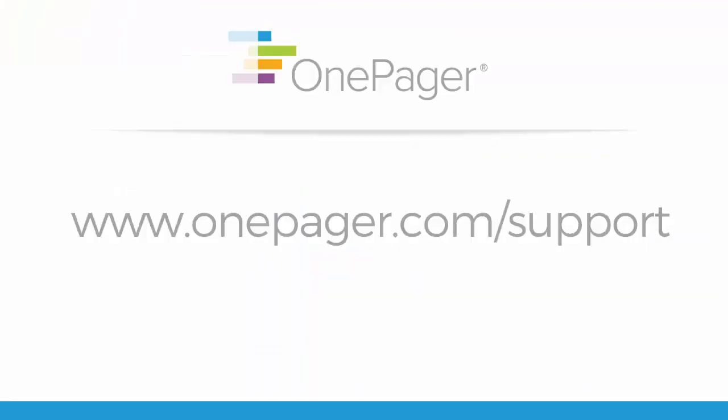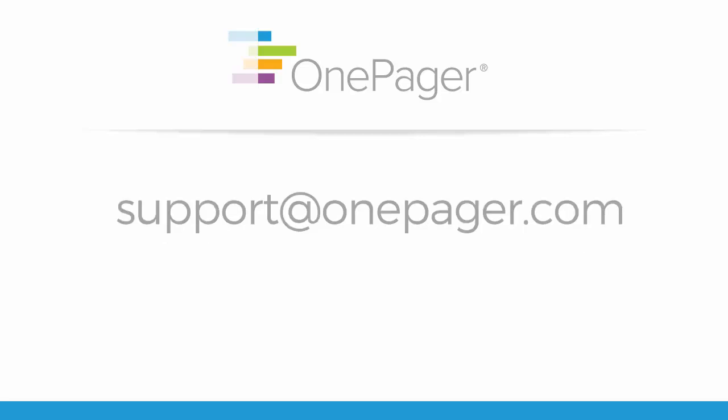Please visit our other videos at OnePager.com forward slash support or send us a question at support at OnePager.com and we'll be happy to assist you.